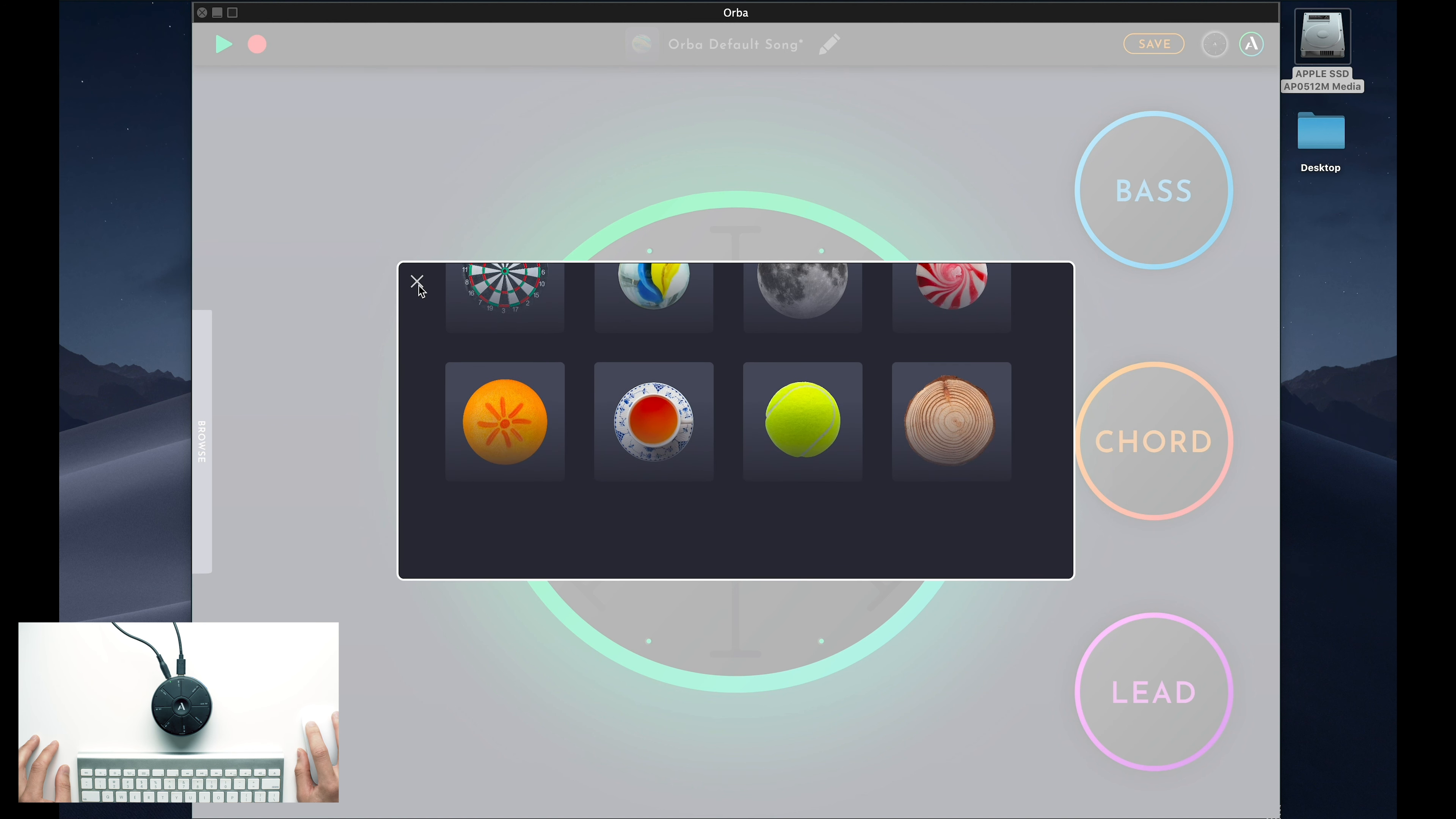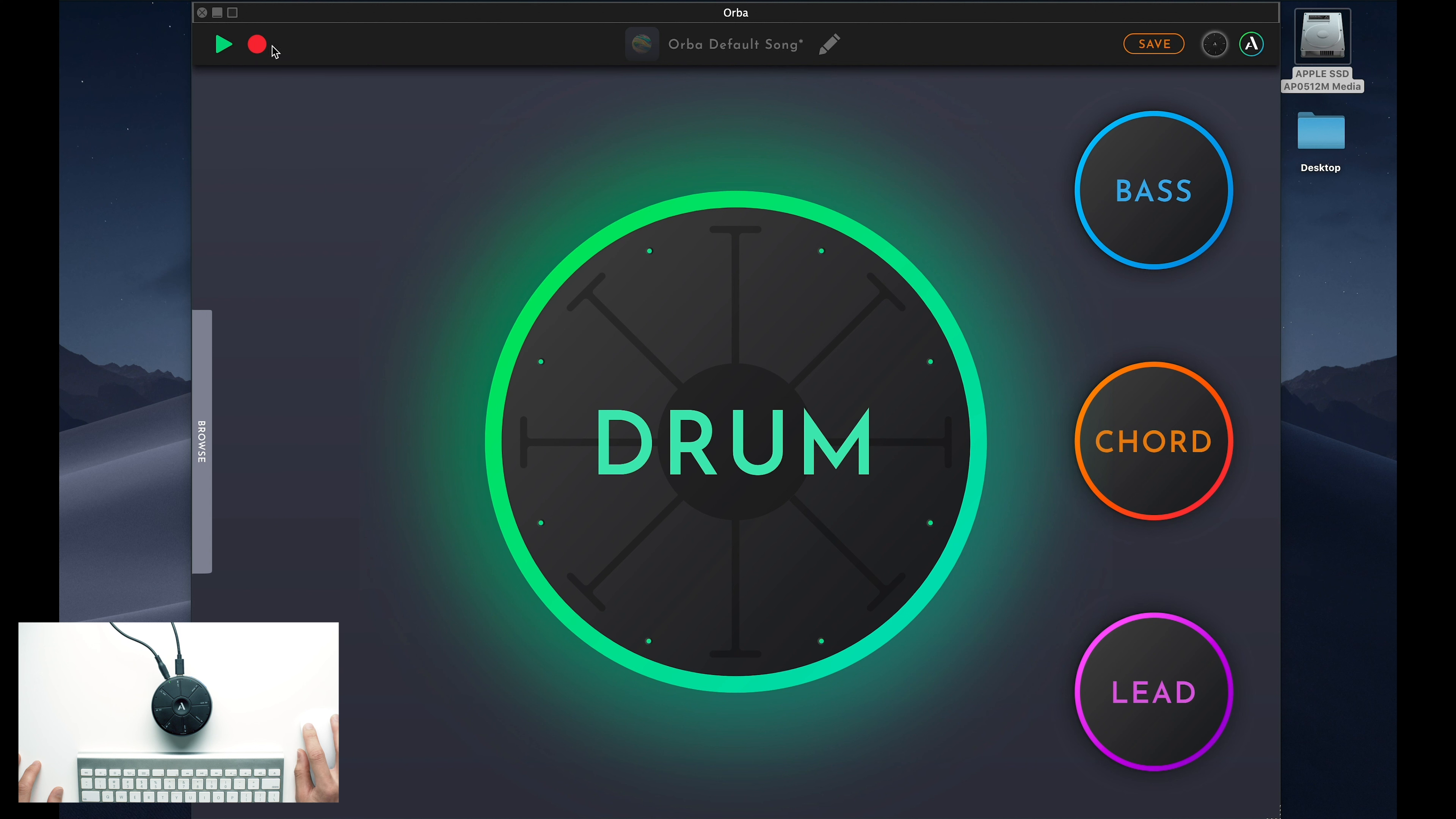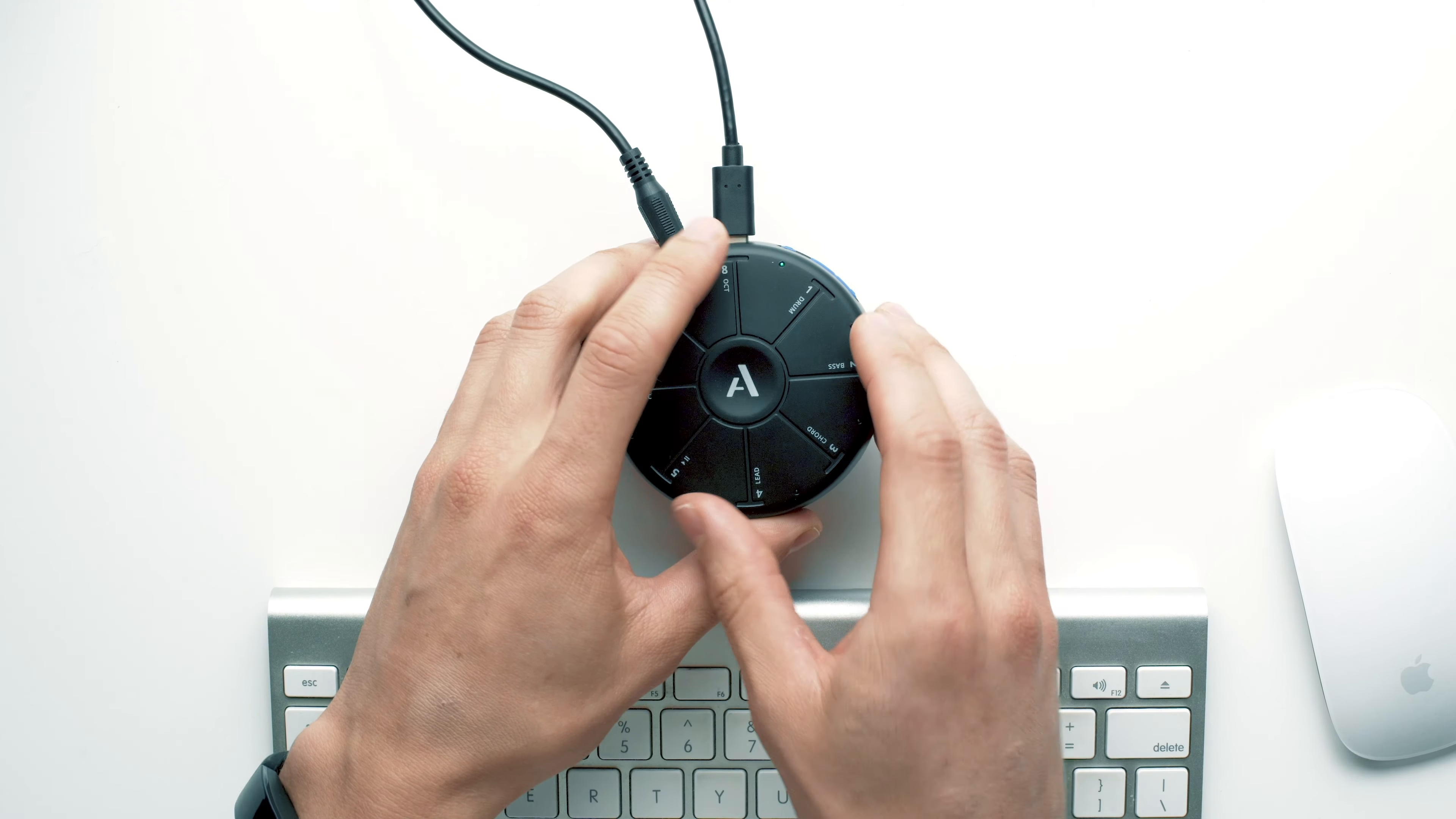Once you've gotten all of your settings right, you can hit the Save button, and those changes will be applied to Orba. From there, you can press the Record button in the top left corner to start recording some loops. To learn more about looping on Orba, you can watch the Making a Song videos in our tutorial series.